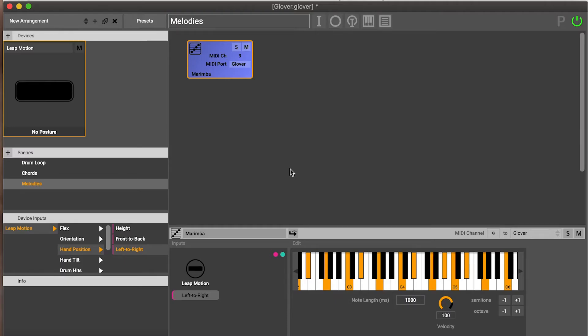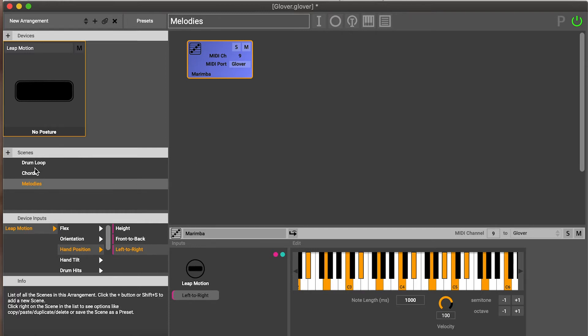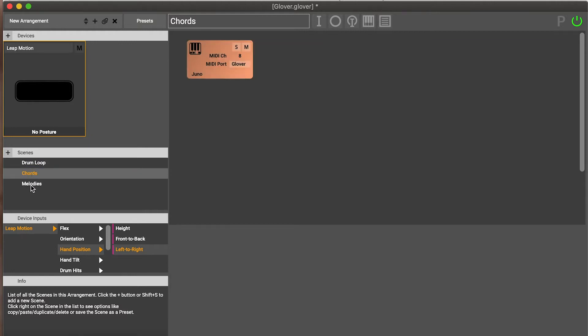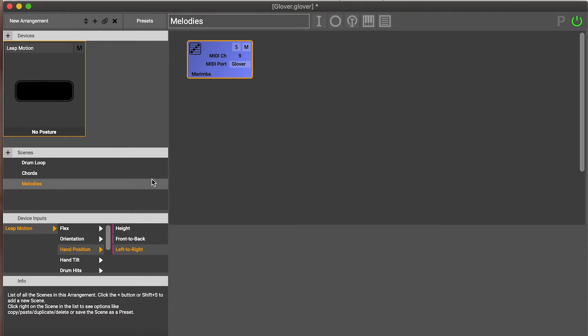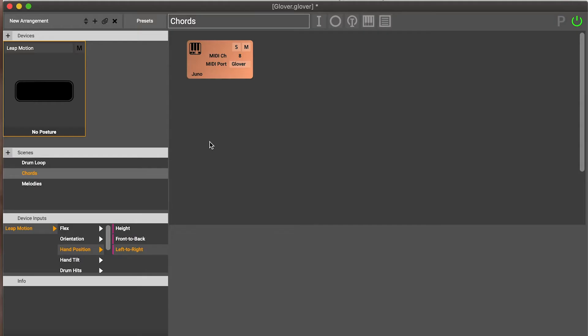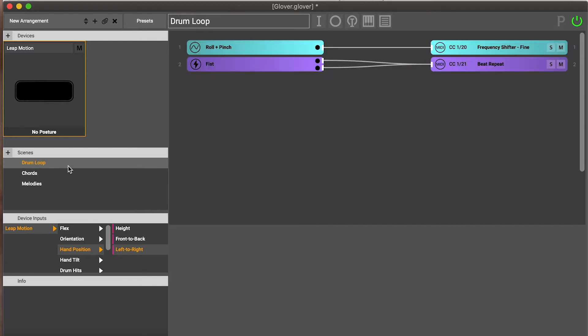In previous videos we created three different scenes which had some mappings and instruments in them. As a recap, we've got a scene for playing around with a drum loop, we've got a scene for playing some chords, and we've got a scene for playing some melodies. One really key thing to understand: only one of these scenes is sending at a time. Scenes are exclusive by default, so that's quite key as a fundamental principle of Glover.